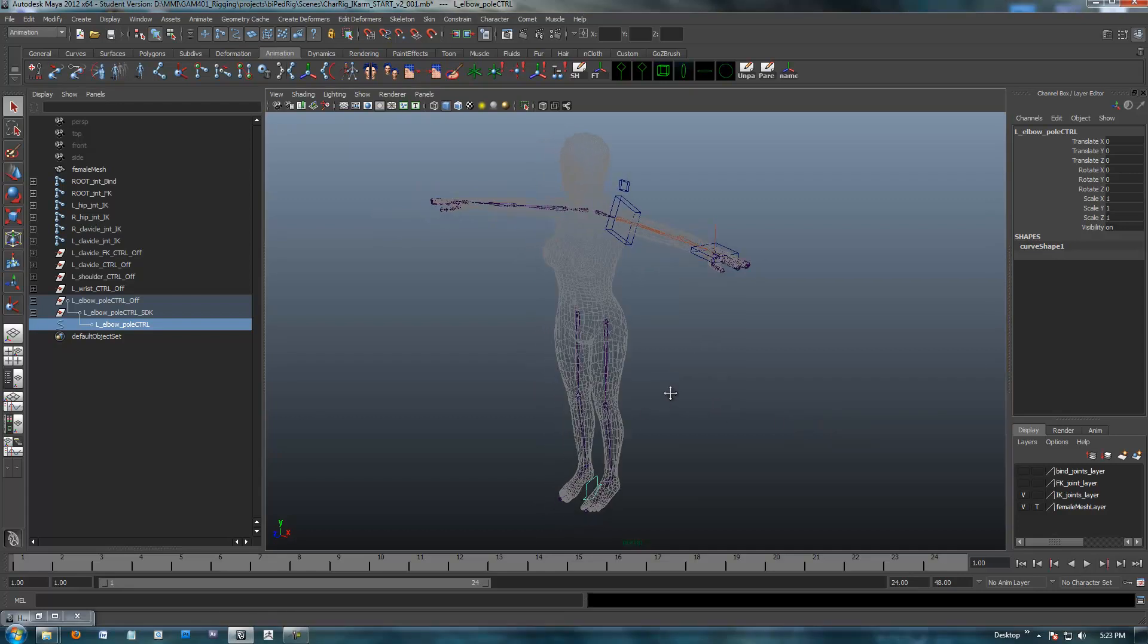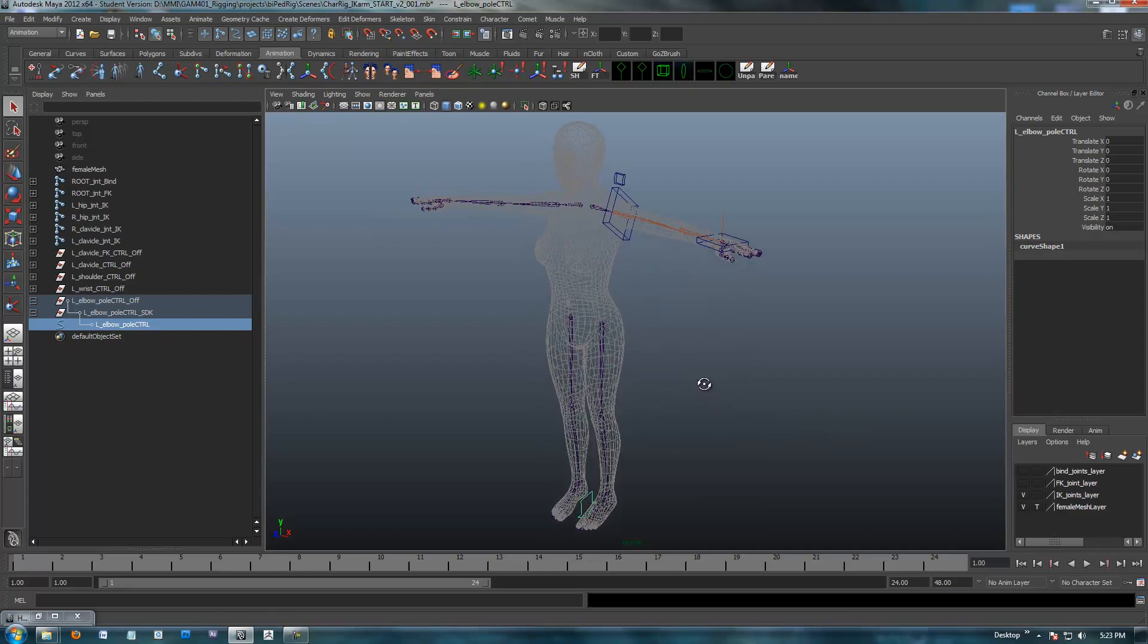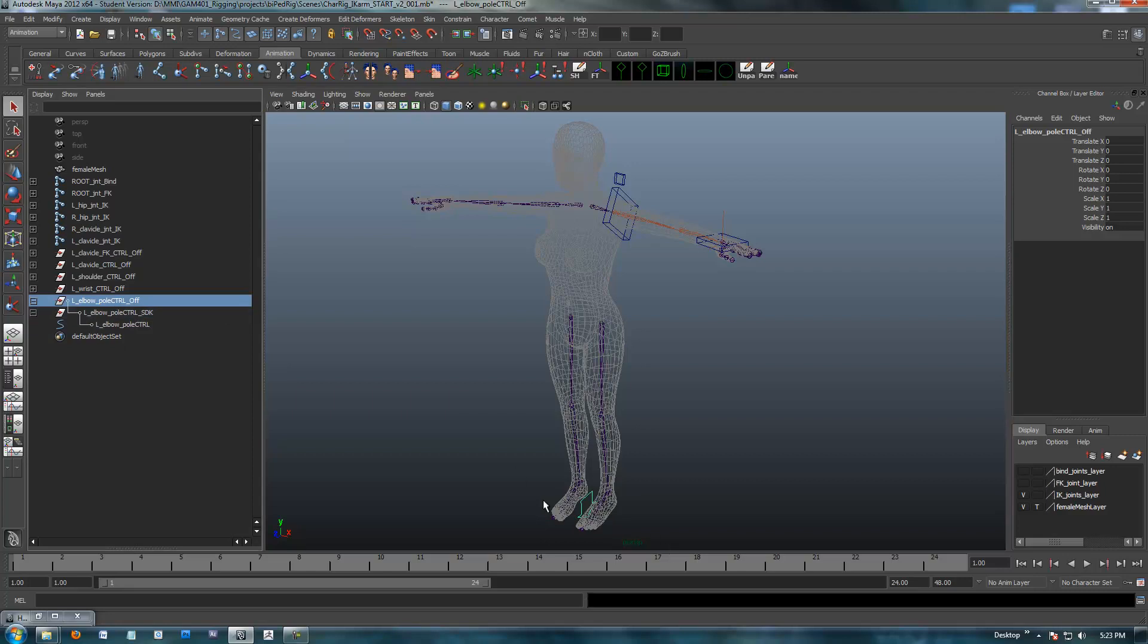Okay, so here we are. Last video got cut off a little bit short, but anyway, we had just set up a control tool, the arrow, and I'm calling it the left pole control, and we double grouped it.